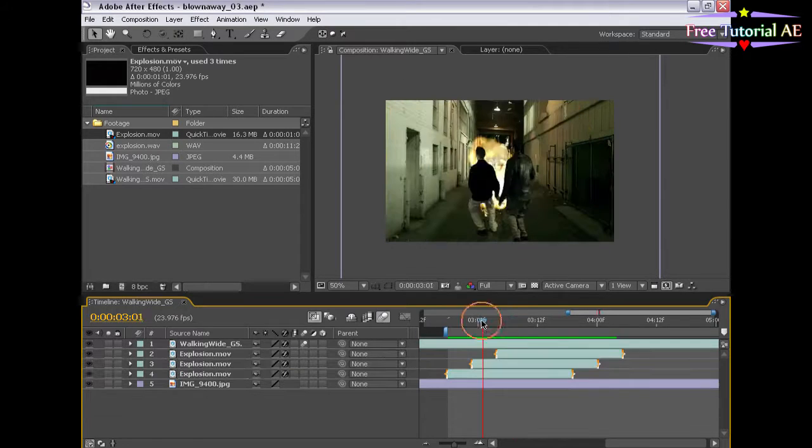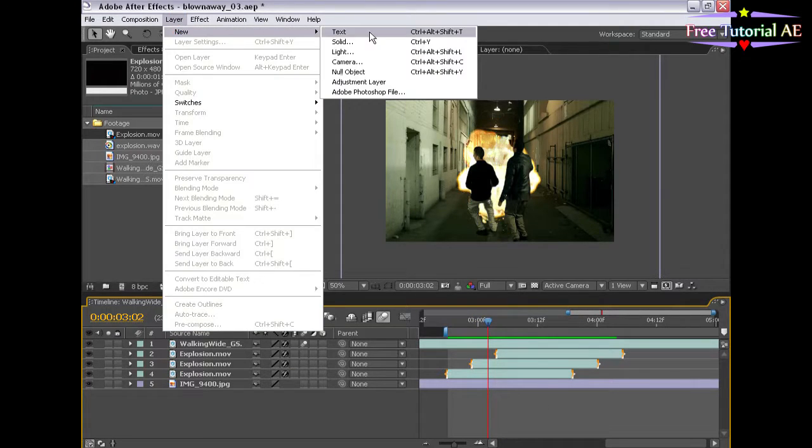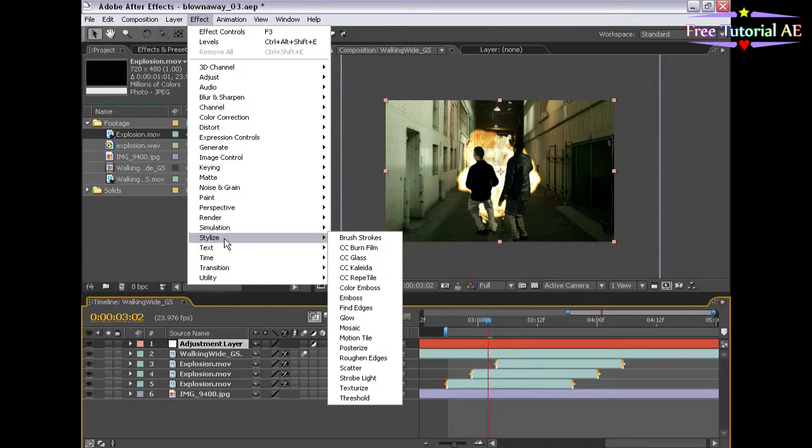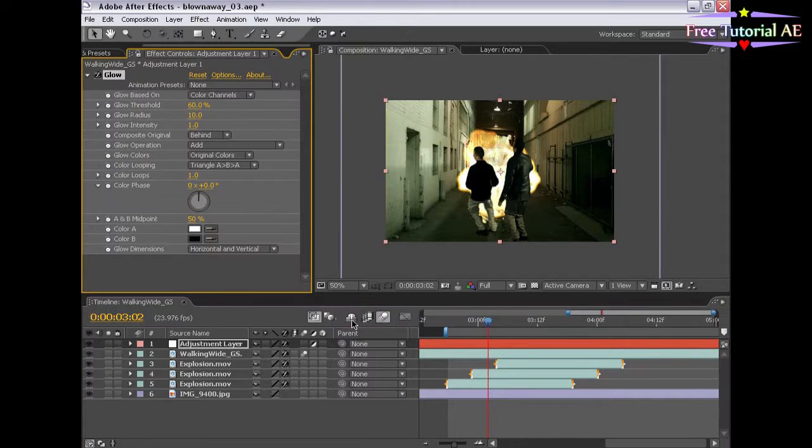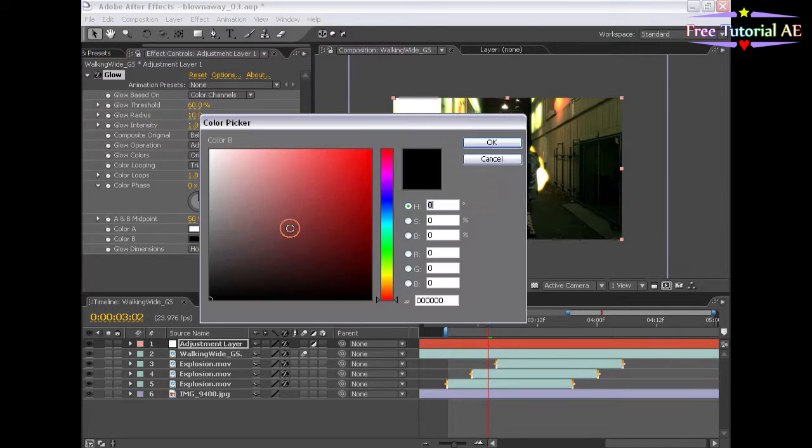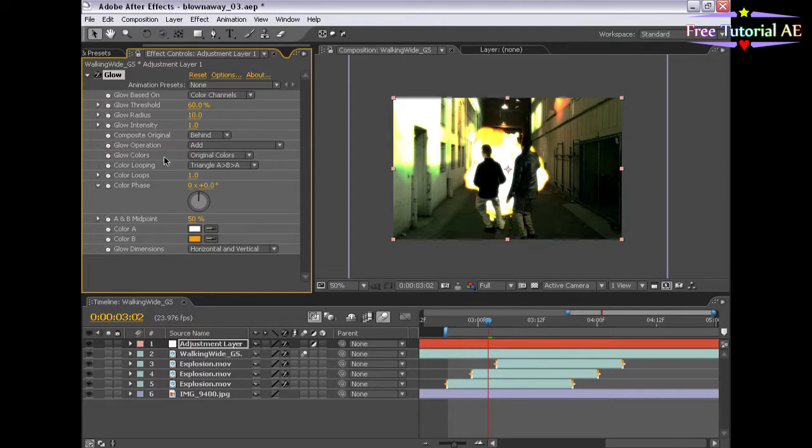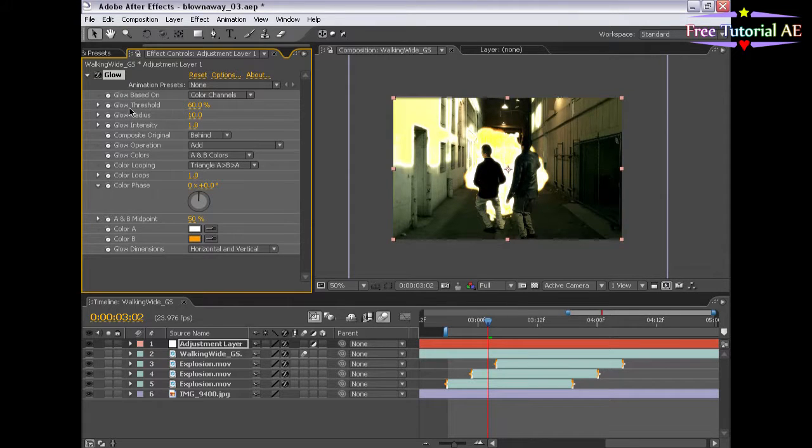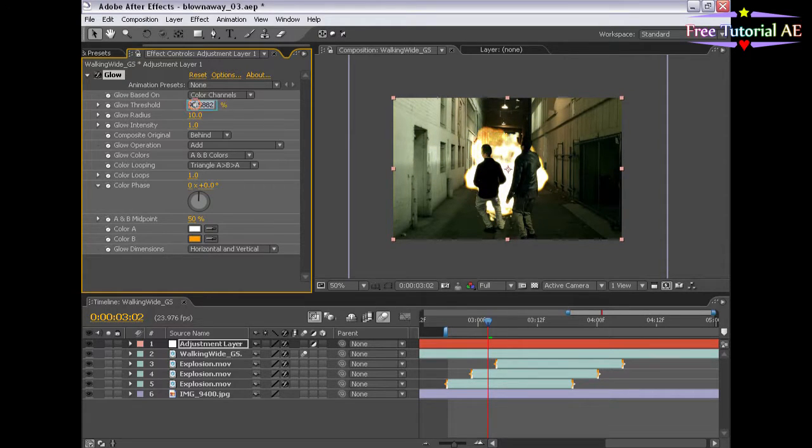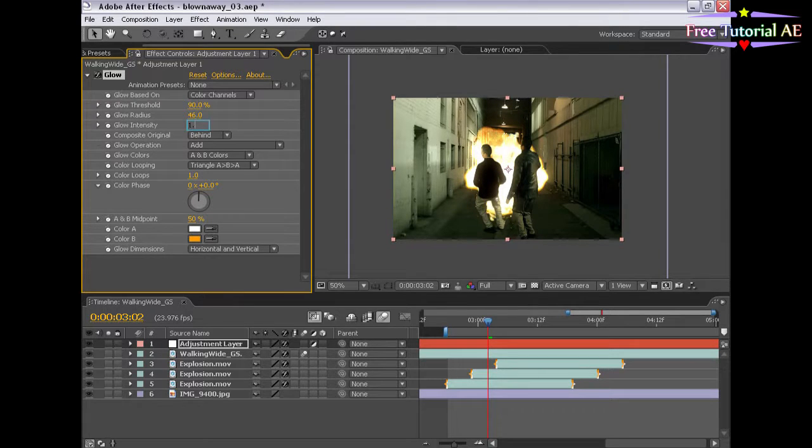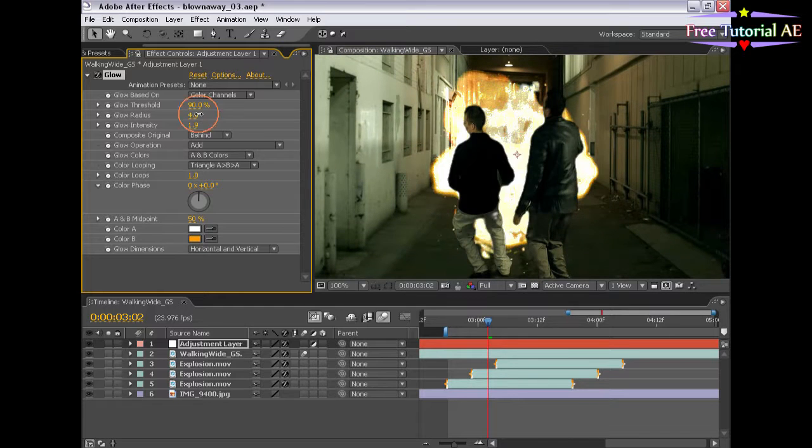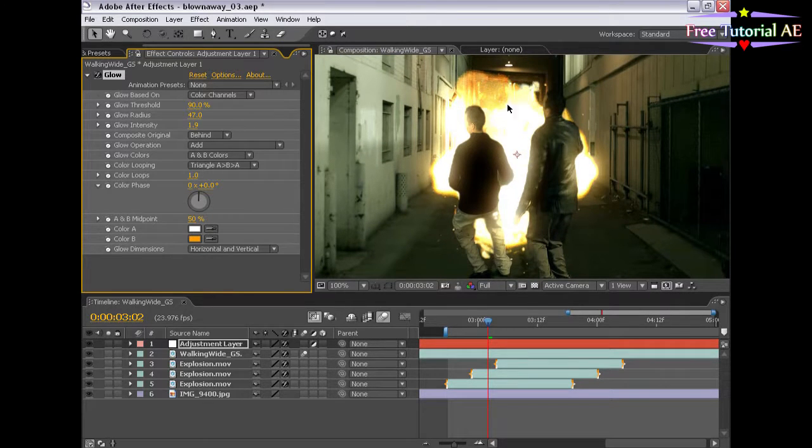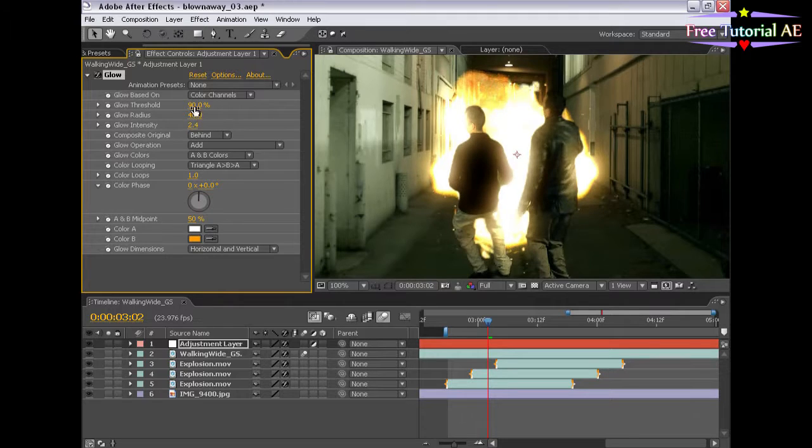Now, the next thing I want to do is add some glow. So I'm going to choose layer, new, adjustment layer. And I'm going to go effects, stylize, glow. Now, this is going to be great. So we're going to change color B to like an orange color, like a fiery orange color. And we're also going to change the glow colors to A and B colors, so that it's sampling from these two colors instead of the actual colors of the composition. Now we need to change the glow threshold up a little bit so that it only affects the fiery pixels or the brighter pixels. So maybe about 90%. And let's make the radius a lot more. And make the intensity maybe 1.9. By setting the glow on an adjustment layer, when we brighten it up, it will cover over the tops of all the layers. Which is a very cool effect that kind of makes it seem like the fire is coming around them or engulfing them, if you will.